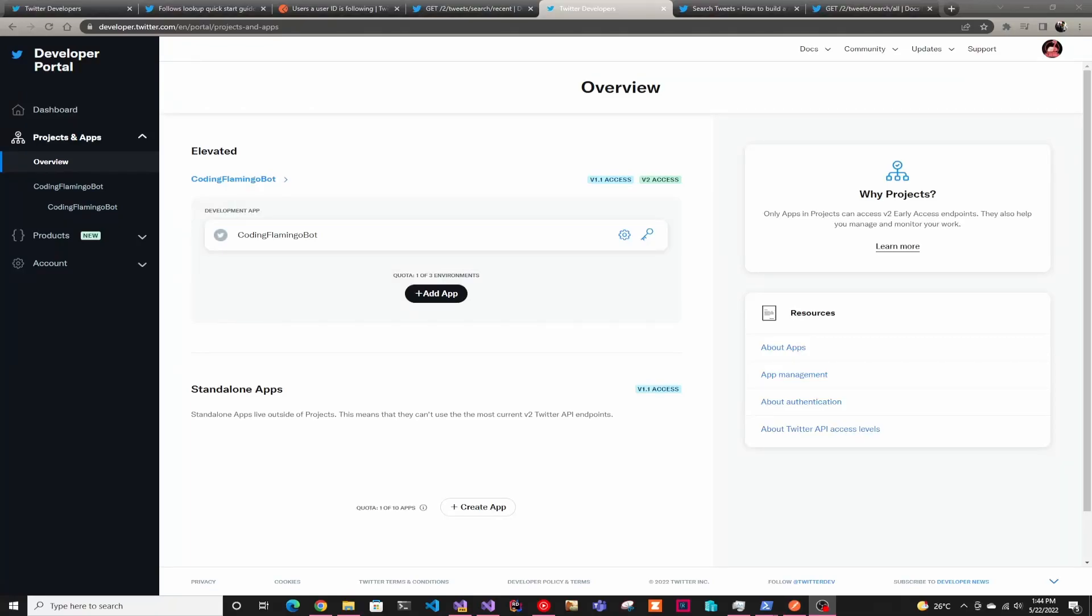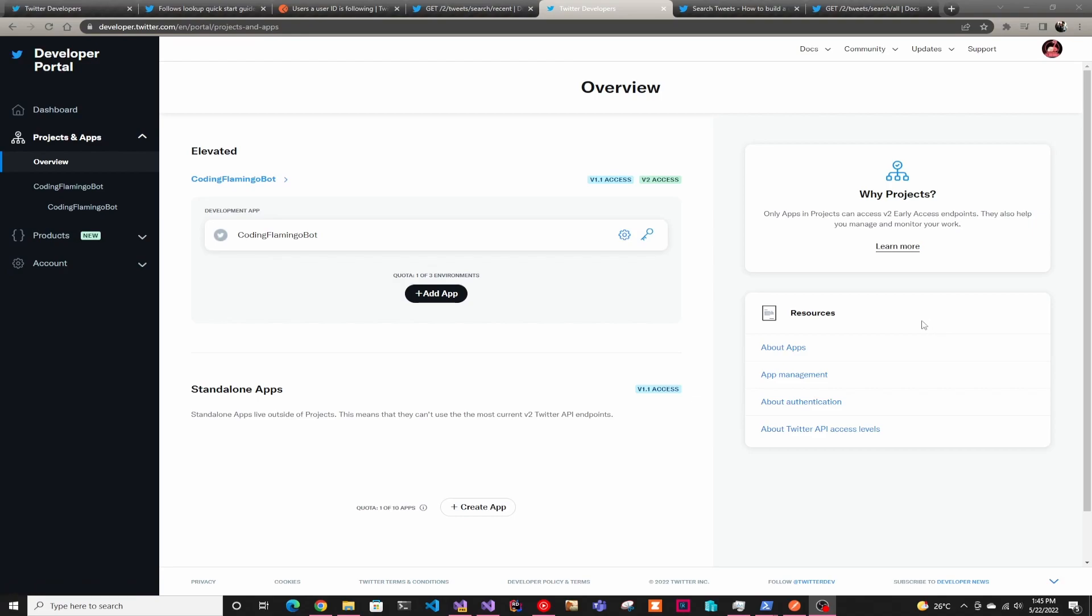Hey guys, welcome back to another Code in Flamingo video. In this video, we're going to look at how to create a Twitter bot. We're actually just going to see how to call the APIs and teach you how to fish so you can add any APIs. Feel free to do a pull request with any APIs you add to this repo, so other people can use this library and create a C-sharp library for Twitter.